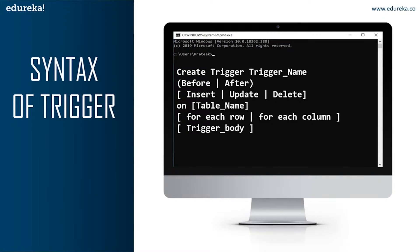BEFORE triggers are used to update or validate record values before they are saved to the database, while AFTER triggers are used to access field values set by the system and to affect changes in other records. The records that activate the AFTER trigger are read-only, so we cannot use an AFTER trigger if we want to update a record, as it will lead to a read-only error.